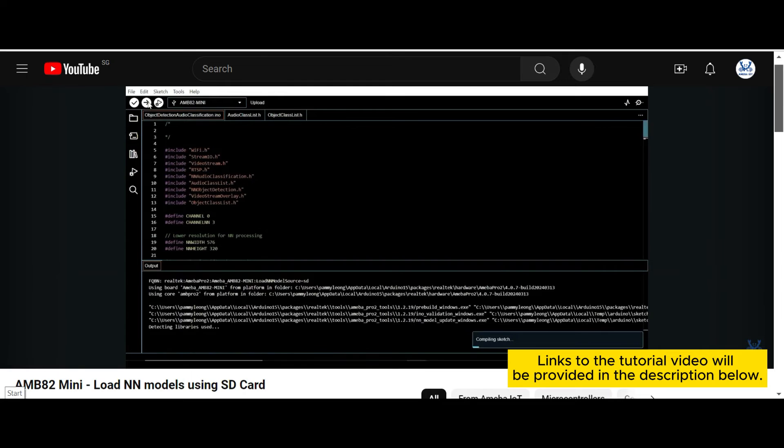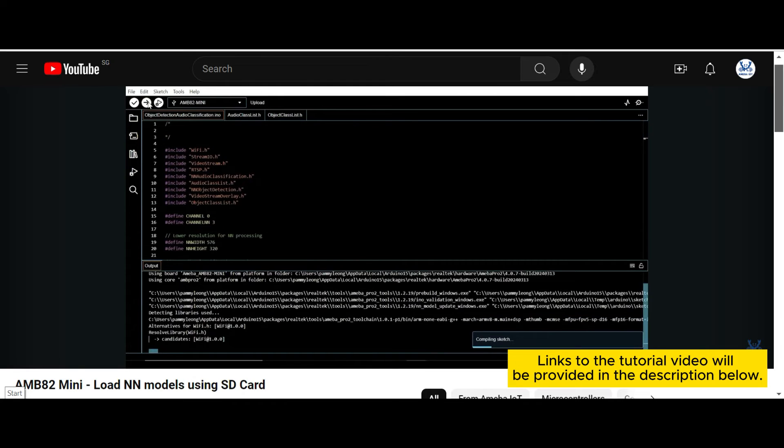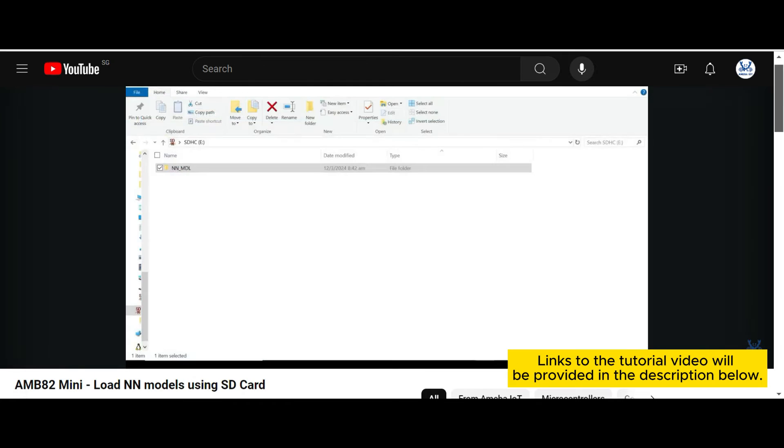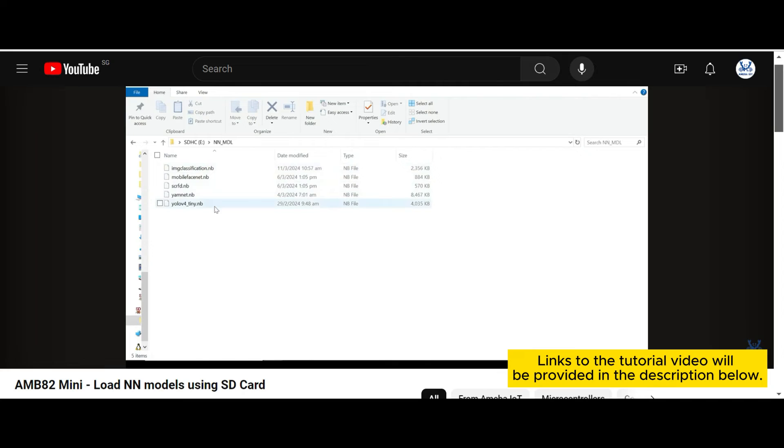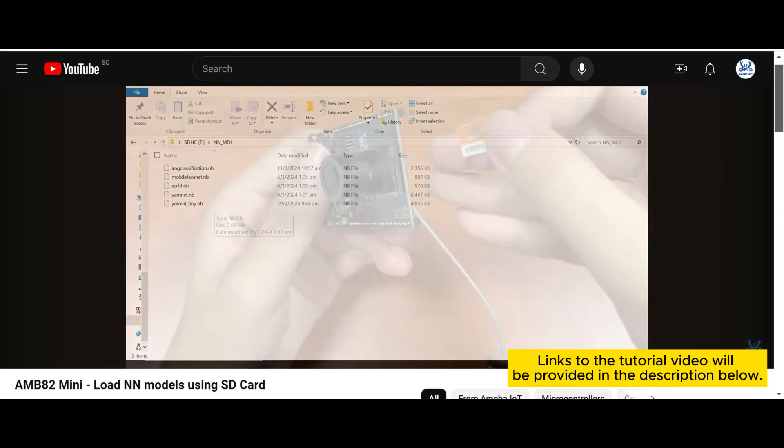To learn how to use SD card to load the model, the links to the tutorial video will be provided in the description below.